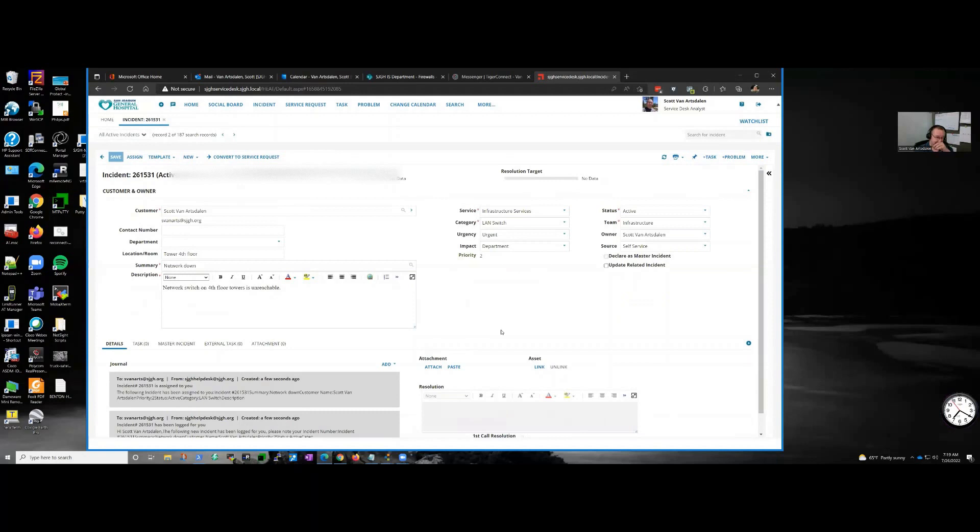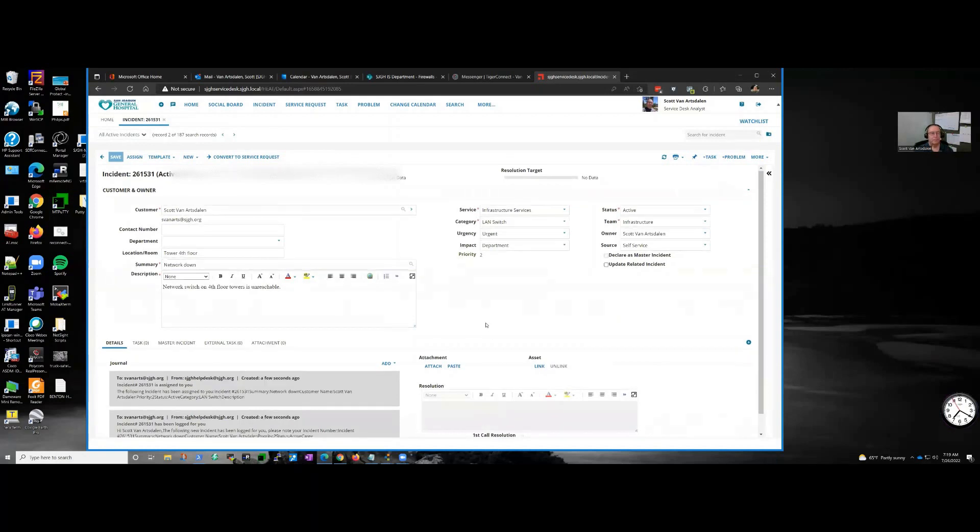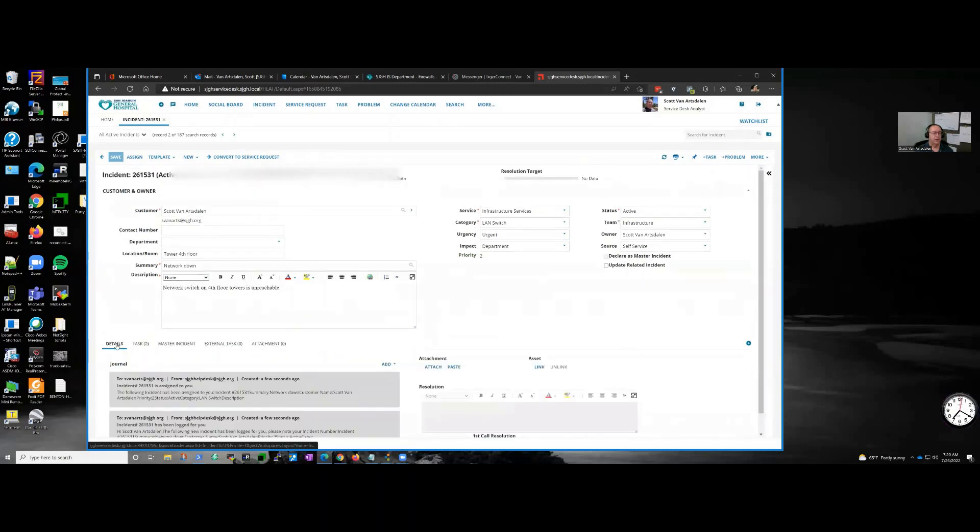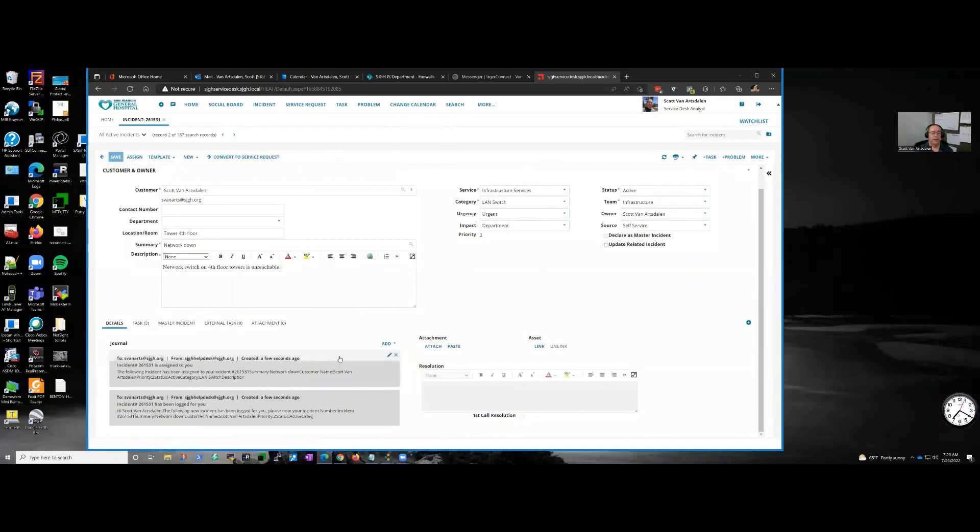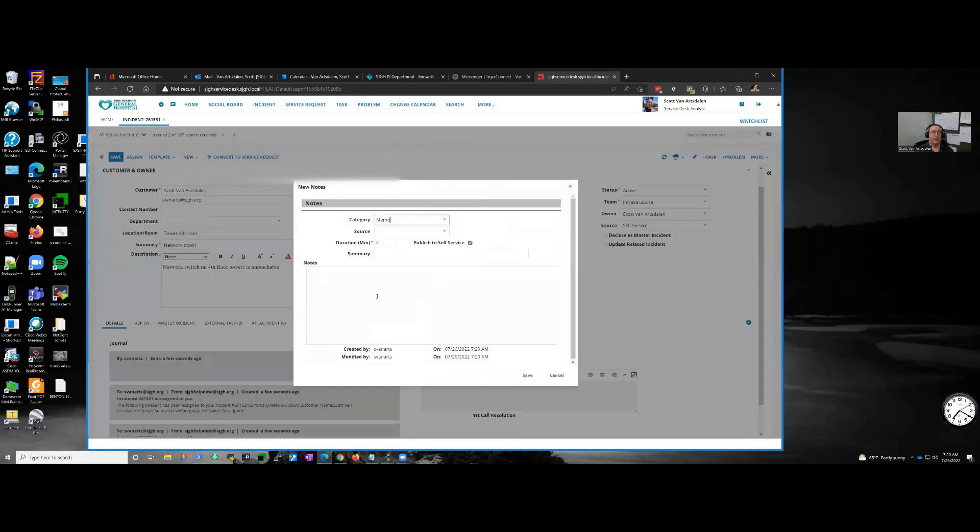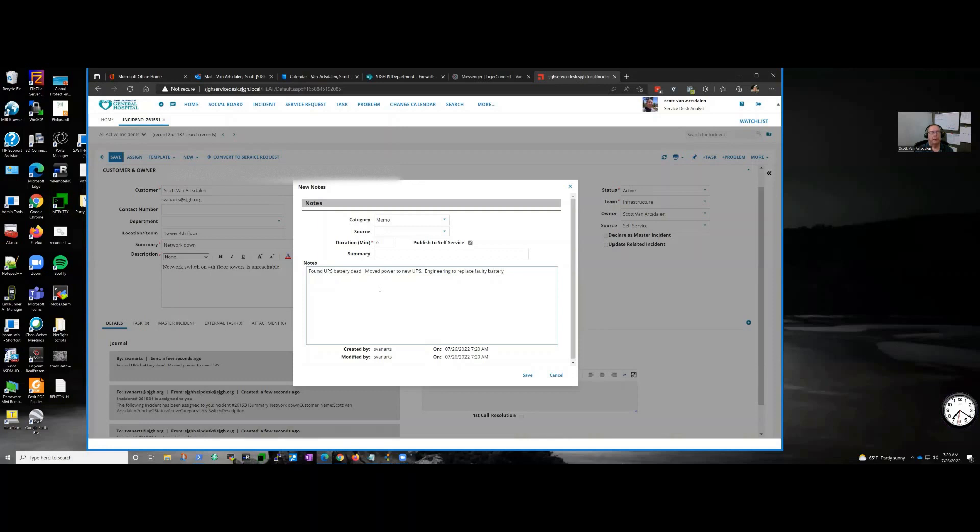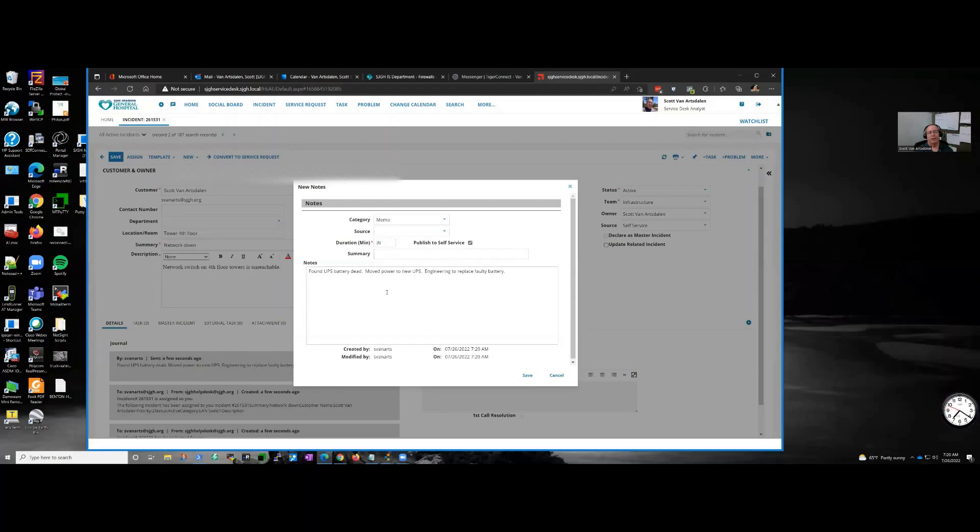Got a ticket, need to fix it. So basically what we do - we go out there, we do the work, and as we're working on it, we go through here and we add details in the journal, some of it would be like a notes field or whatever. So I'm going to add a note here saying: found UPS battery dead, moved power to new UPS. Engineering to replace faulty battery. And that whole trip up there, fix the problem, check the phones, talk to engineering, took about half an hour, 30 minutes.